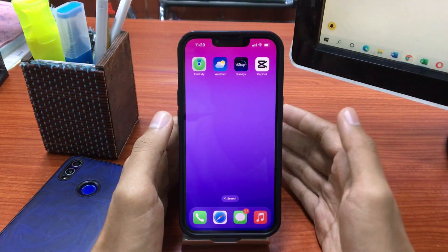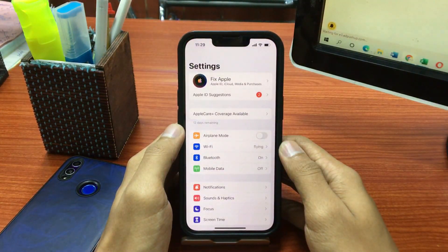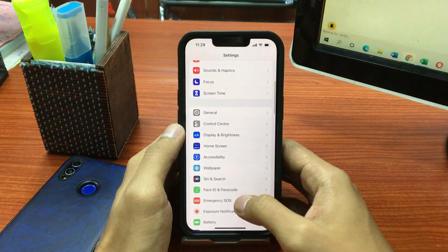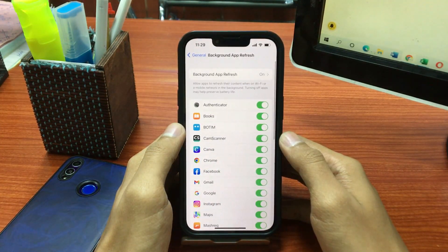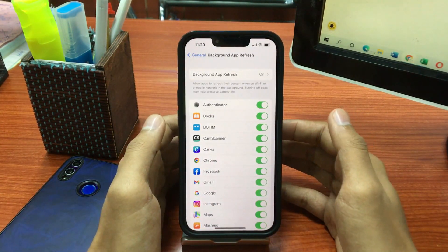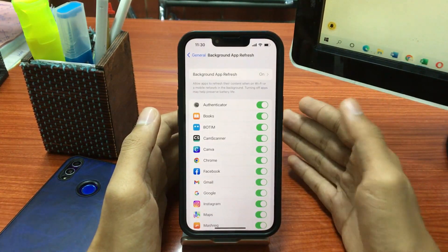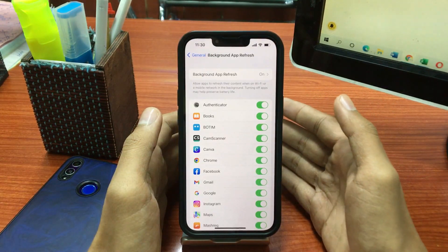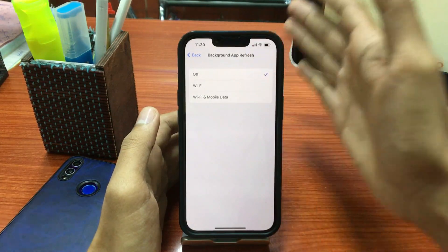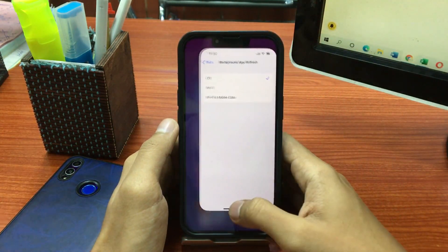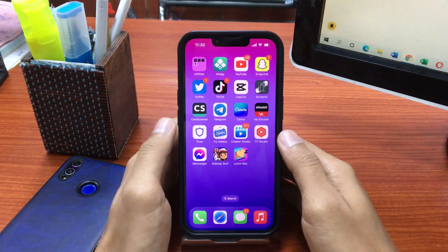Solution number 3 is to disable Background App Refresh. Open the Settings app on your iPhone and scroll down. Go to General, then tap on Background App Refresh — this allows apps to refresh their content when on Wi-Fi or mobile network in the background. Turning off Background App Refresh may help preserve your battery life. Simply turn off that toggle, then go back and move to the next solution.